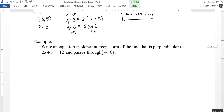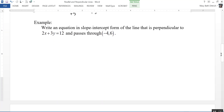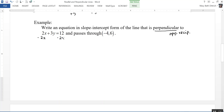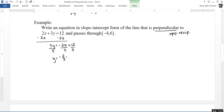Our next example says: write an equation in slope-intercept form of the line that is perpendicular to 2x plus 3y equals 12 and passes through the point negative 4, 6. Since this is perpendicular, I'll be looking for opposite reciprocals for the slopes. The given equation is in standard form, so I need to convert it to slope-intercept form. Subtracting 2x from both sides gives 3y equals negative 2x plus 12, and dividing by 3 gives y equals negative two-thirds x plus 4.